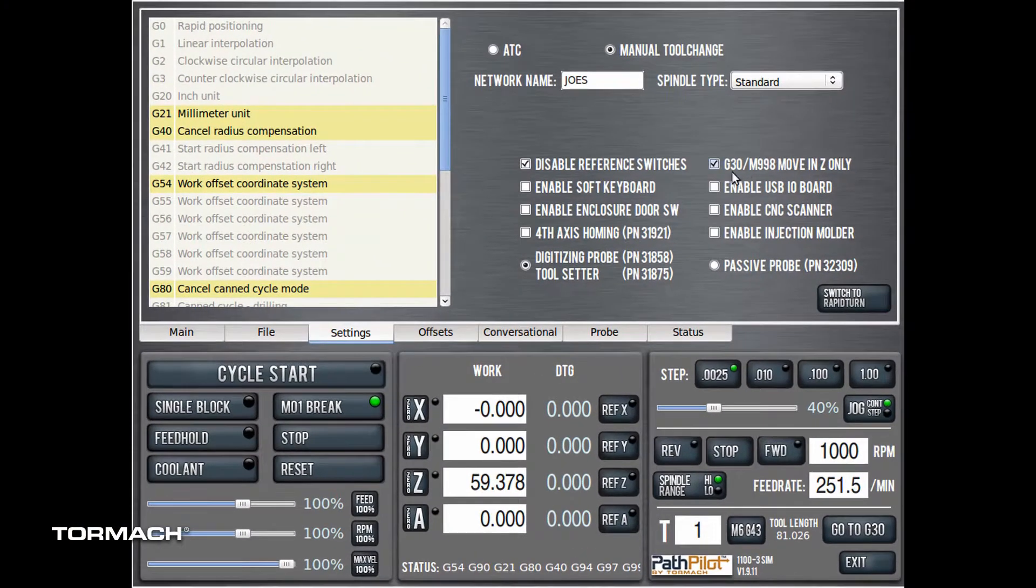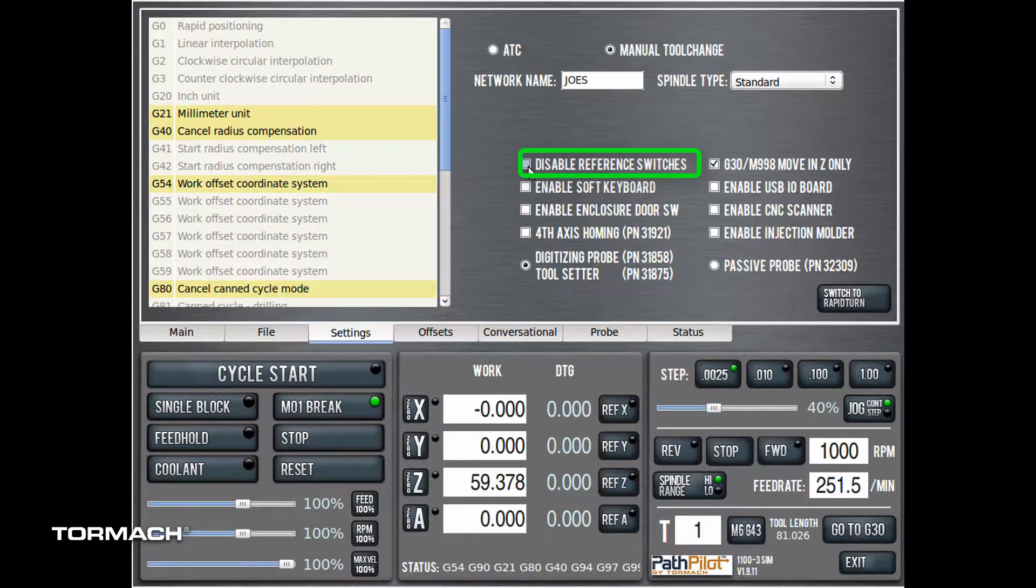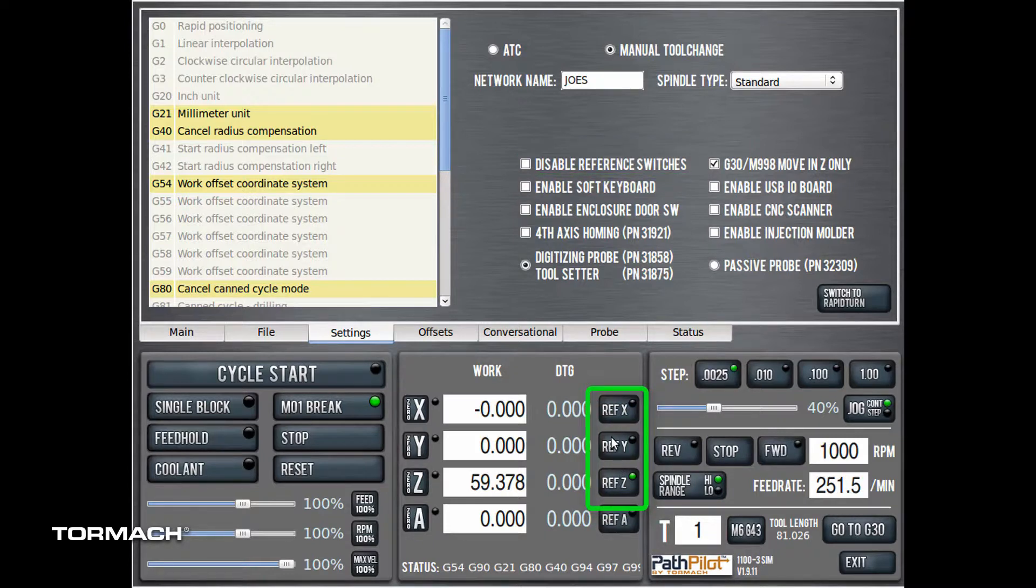Enable the limit switches on the settings tab of PathPilot and reference your machine.